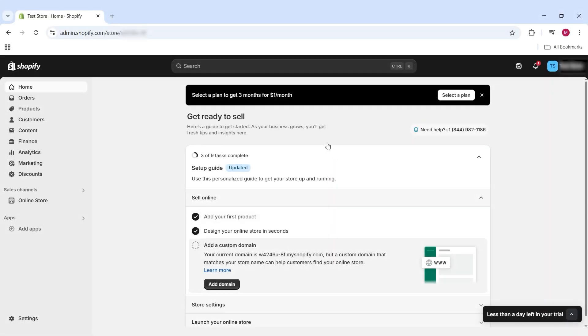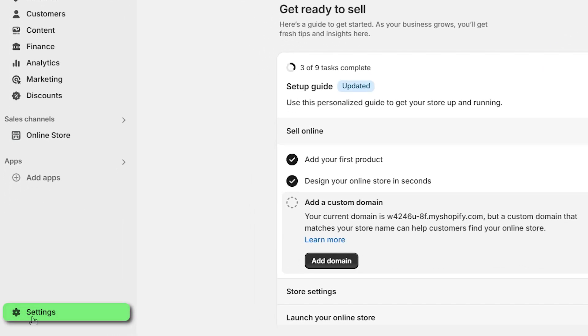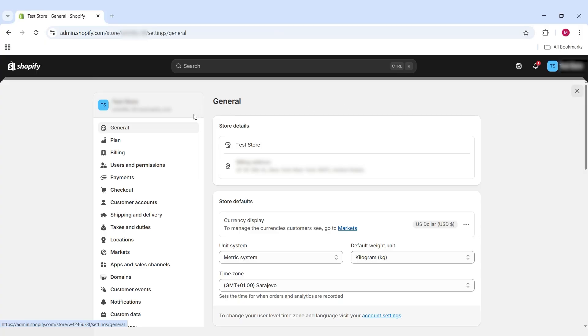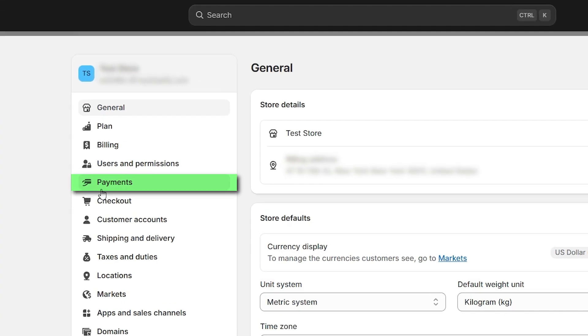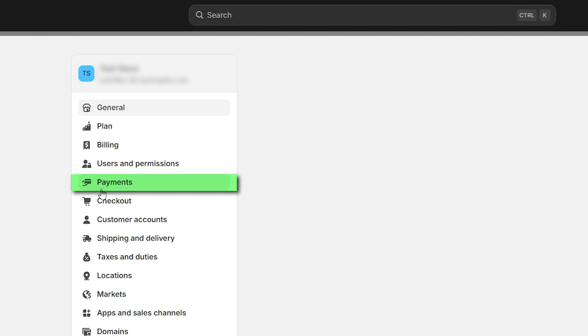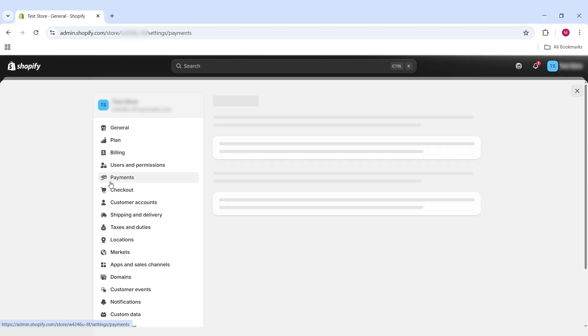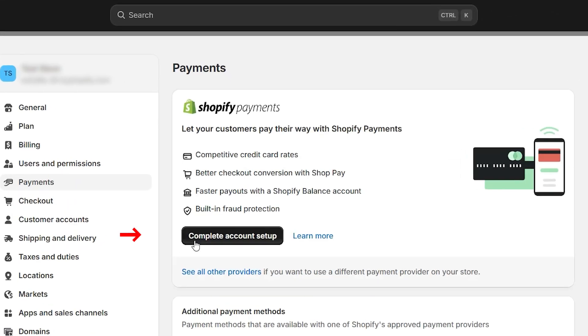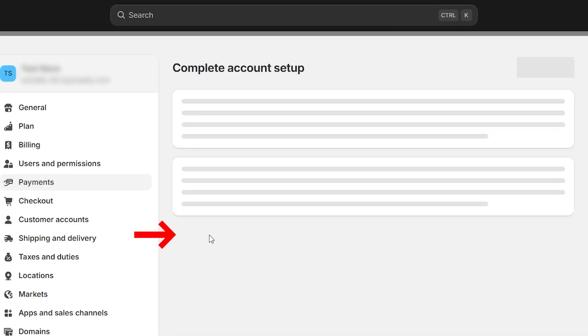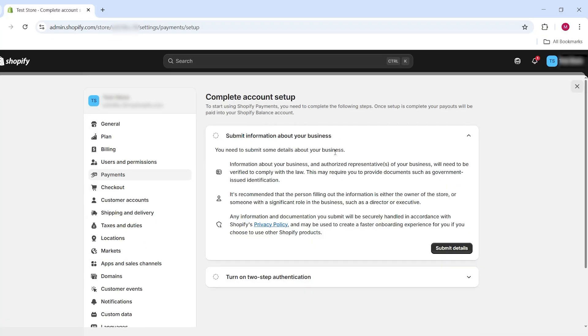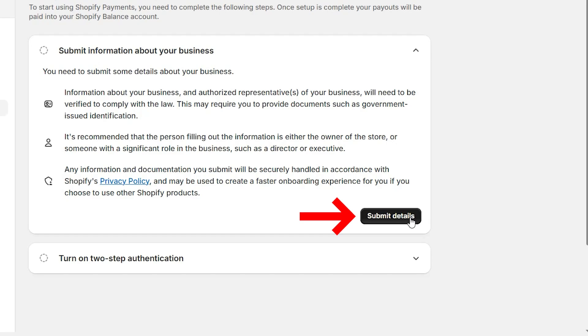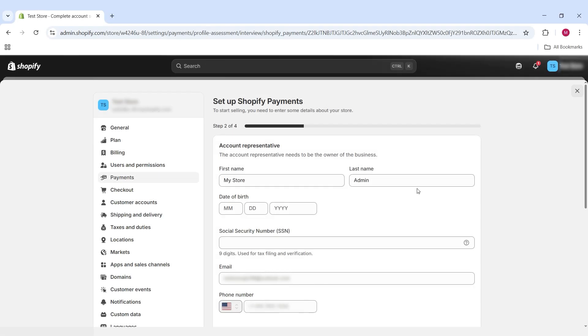Nevertheless, to activate Shopify payments, let's go down to settings. From here, you're going to want to go down to the payments tab and then click on complete account setup. And from here, go to submit details. Very straightforward stuff.